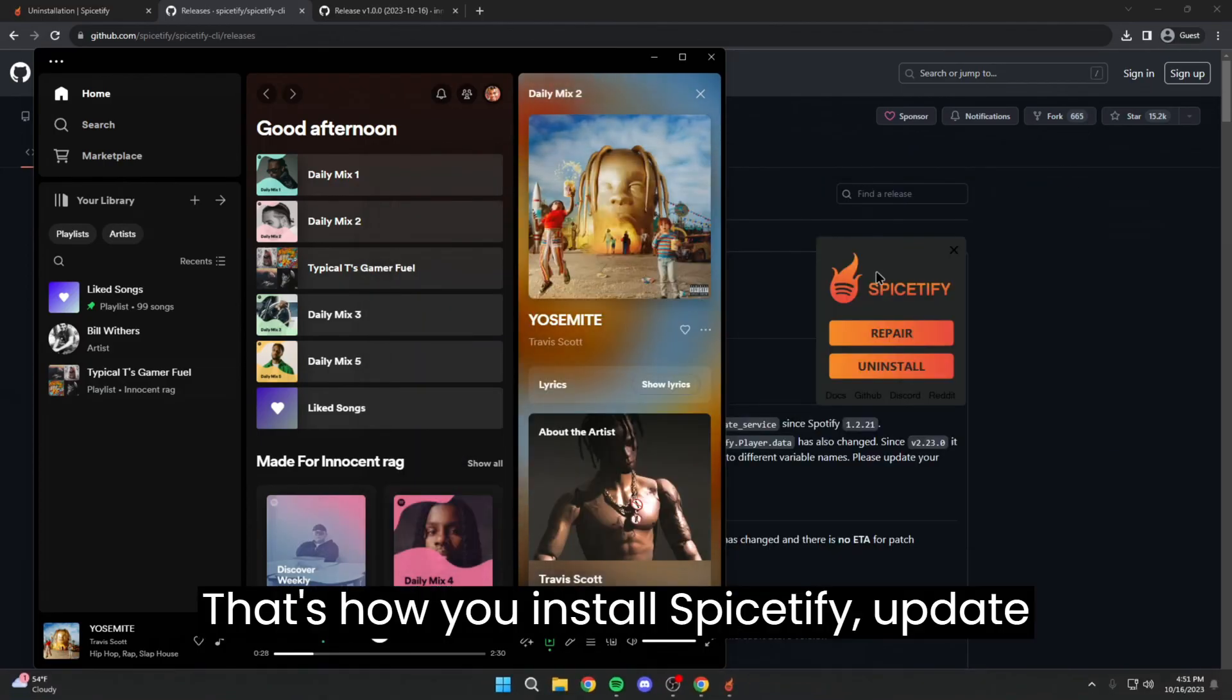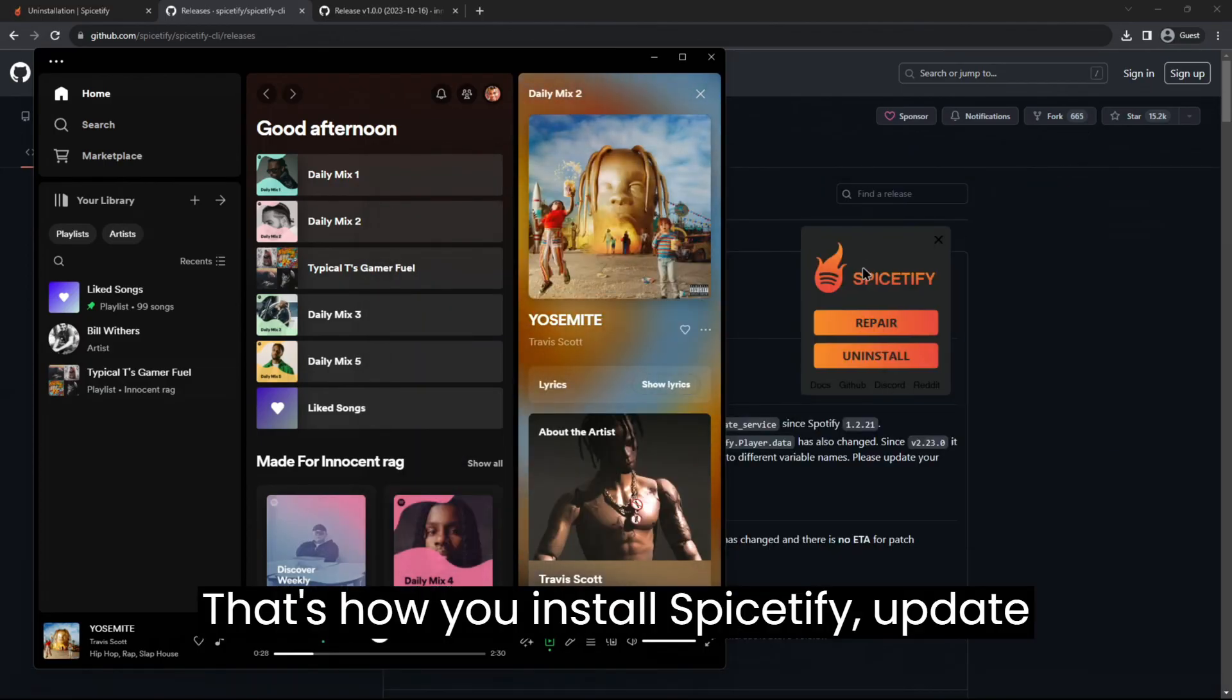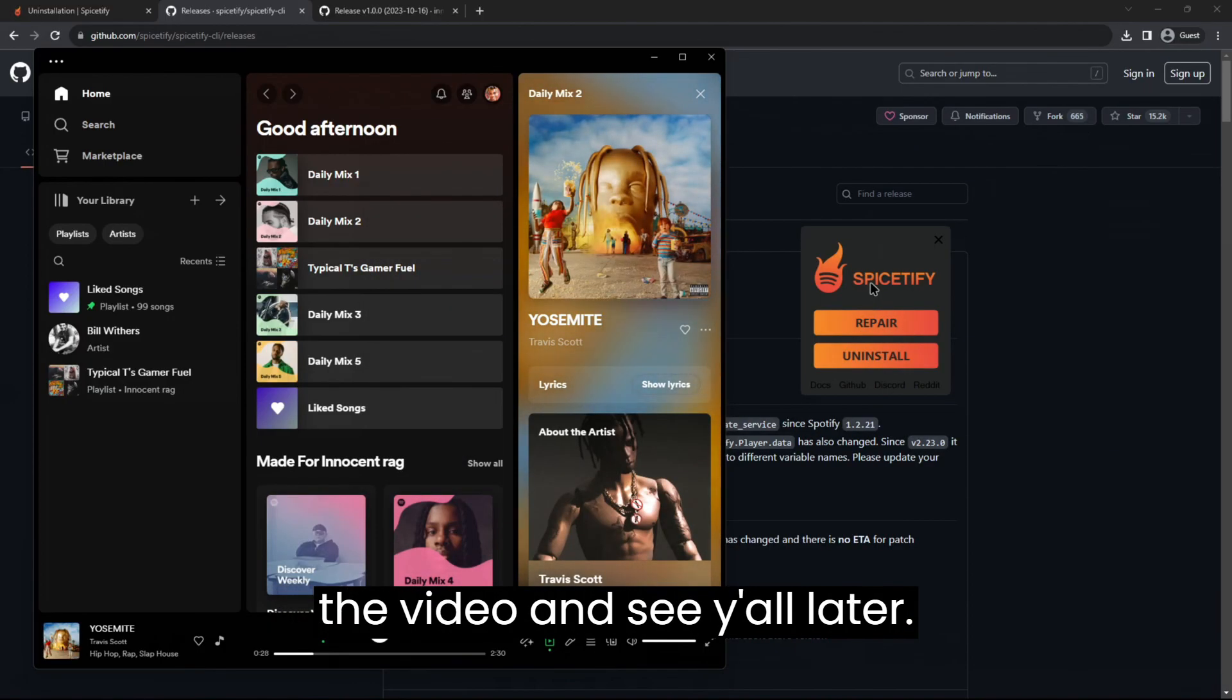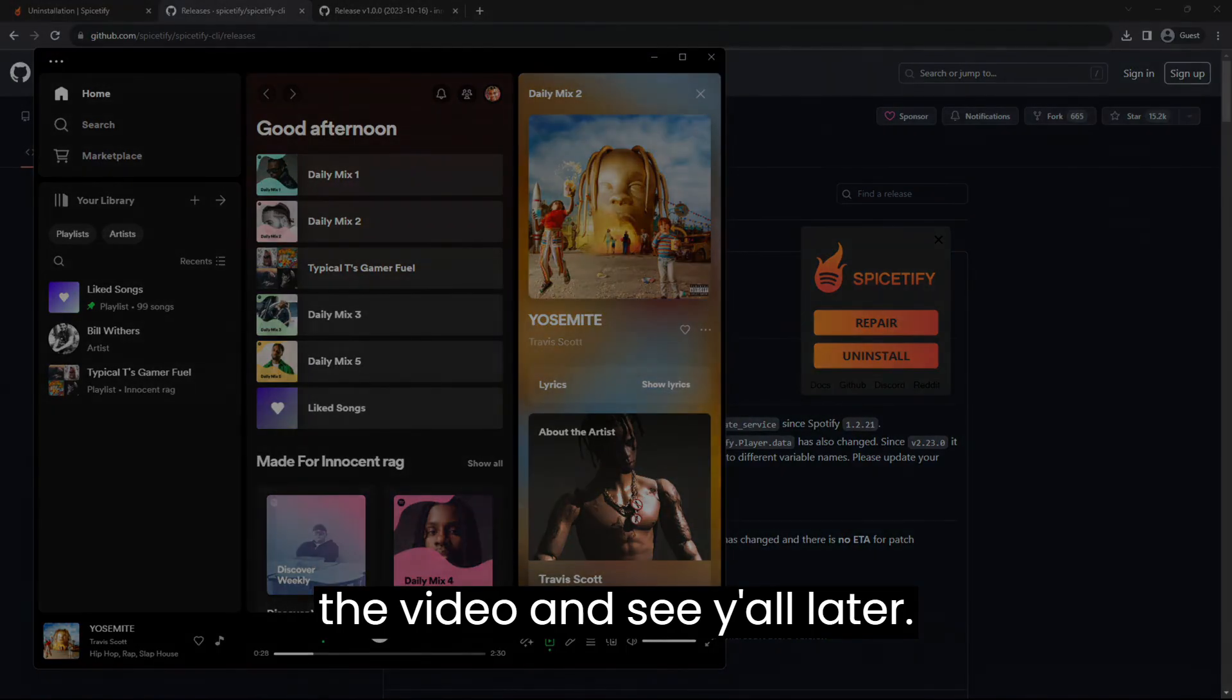So that's how you install Spicetify, update it and all that stuff. I hope you enjoyed the video and see y'all later.